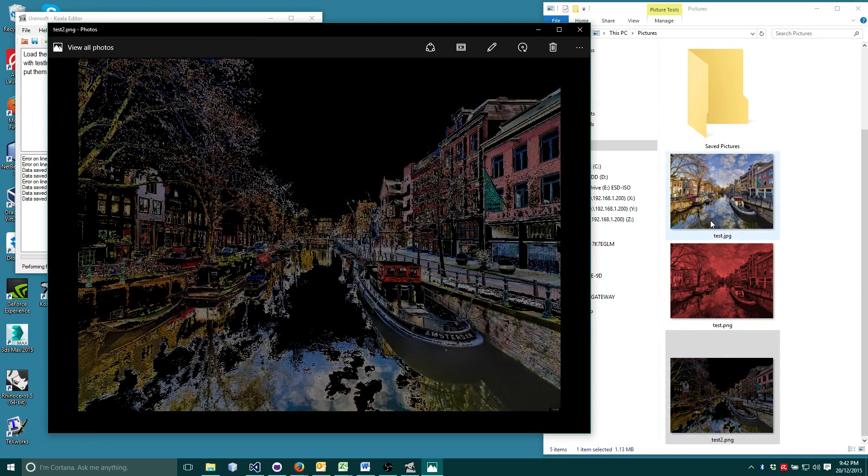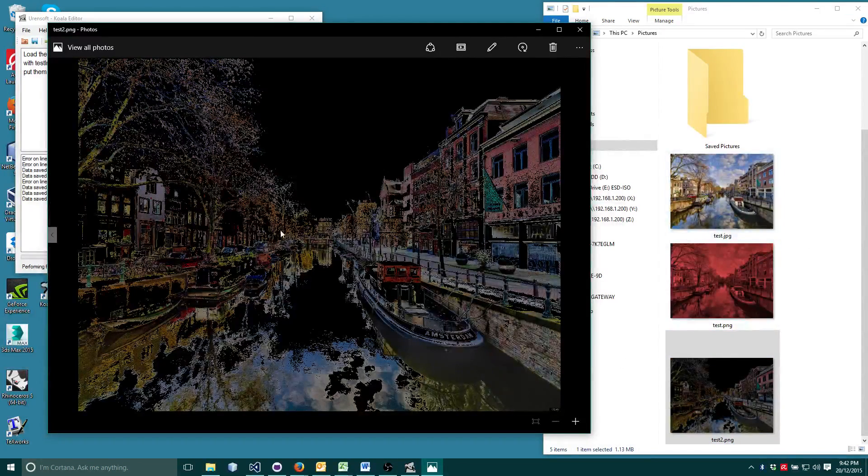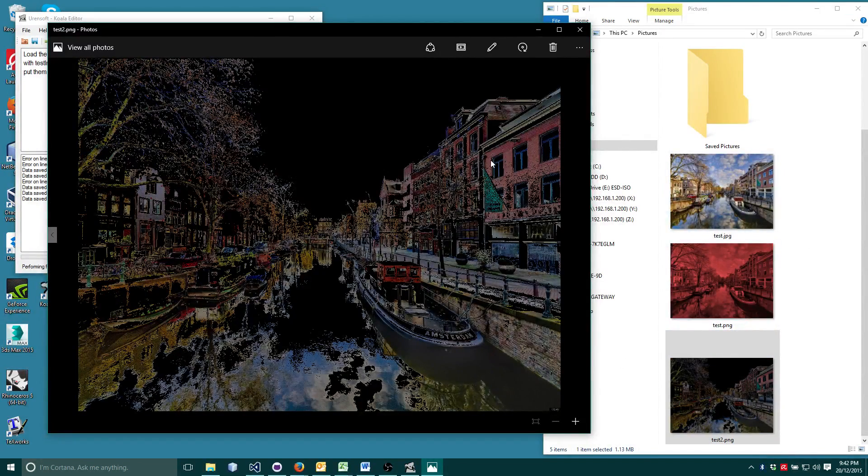Looks cool, huh? And just like that, you've done image processing in Koala in English.